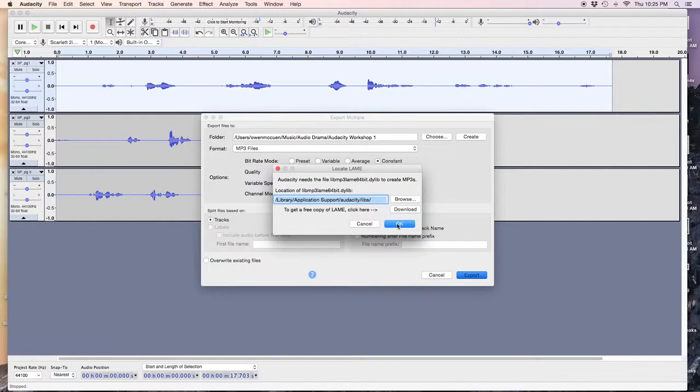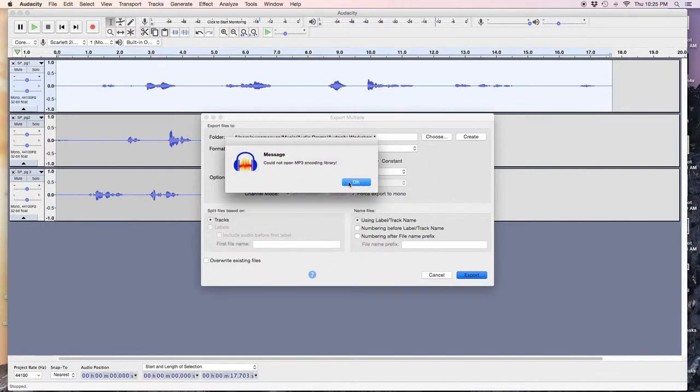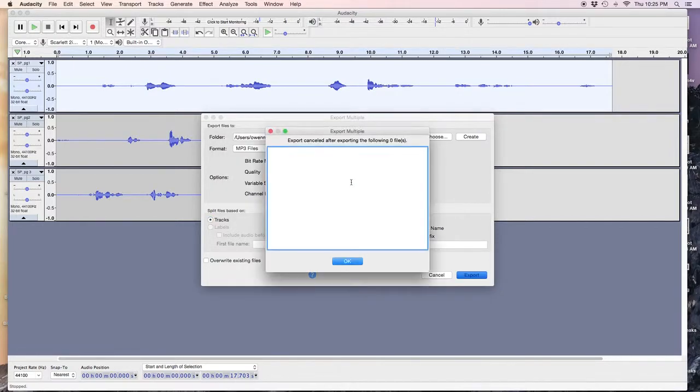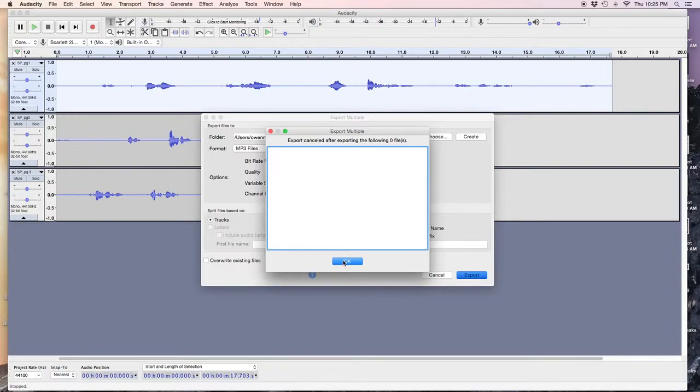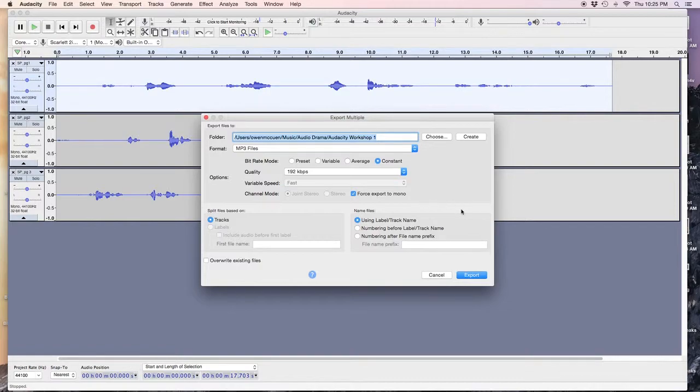What the heck is this? Oh, no. Oh, no. Well, this is a problem with Audacity. Because I must not have the right lame MP3 encoder. But that's okay.